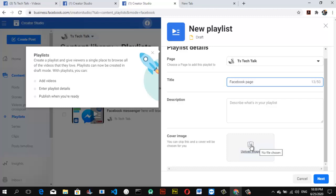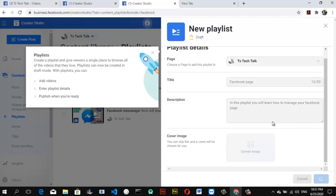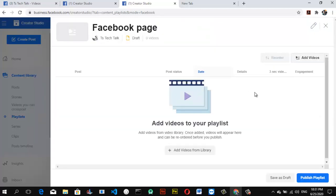You can upload a cover for the playlist, but if you don't have one, just leave it — the first video selected will automatically become the cover. I usually don't add a cover. In the description I'll write: 'In this playlist you will learn how to manage your Facebook page.' Once you're happy with this, go ahead and click 'Next.' Our playlist has now been created but is not yet published.